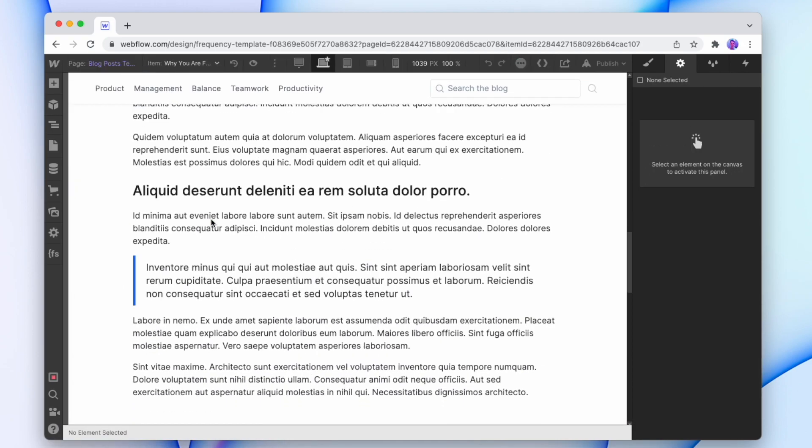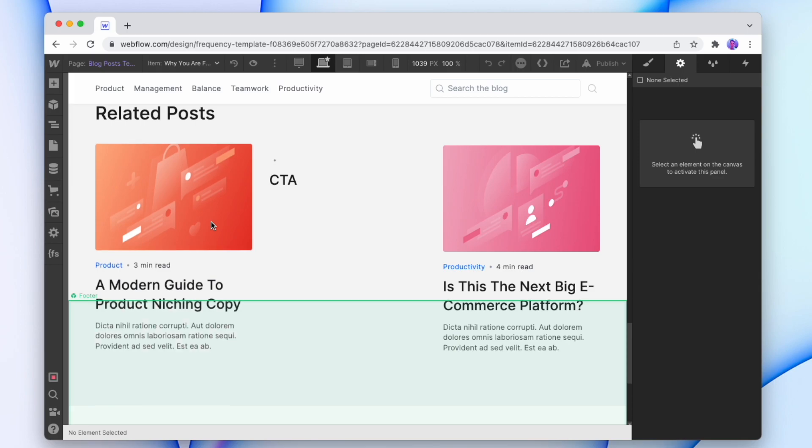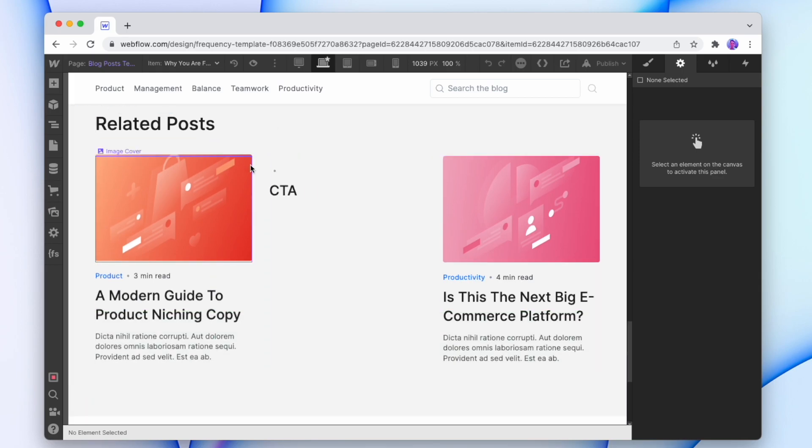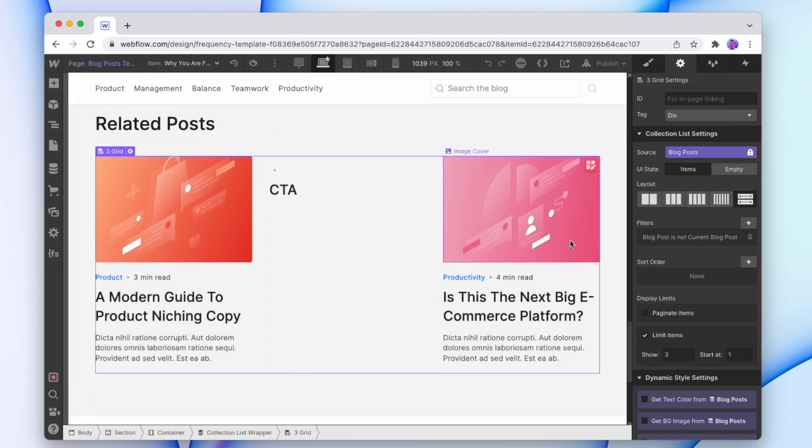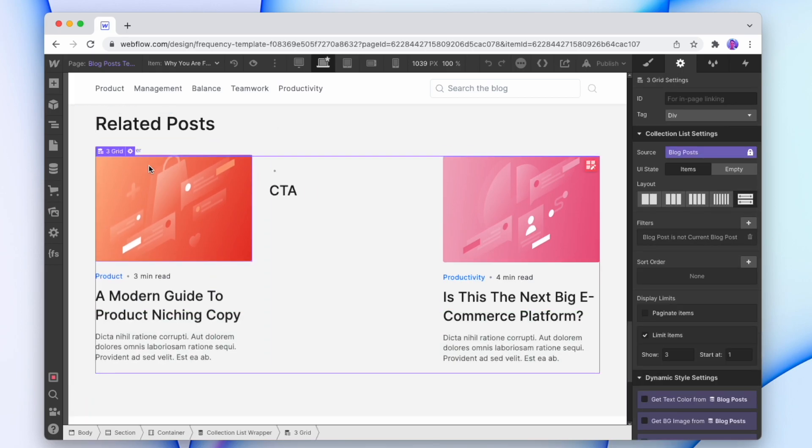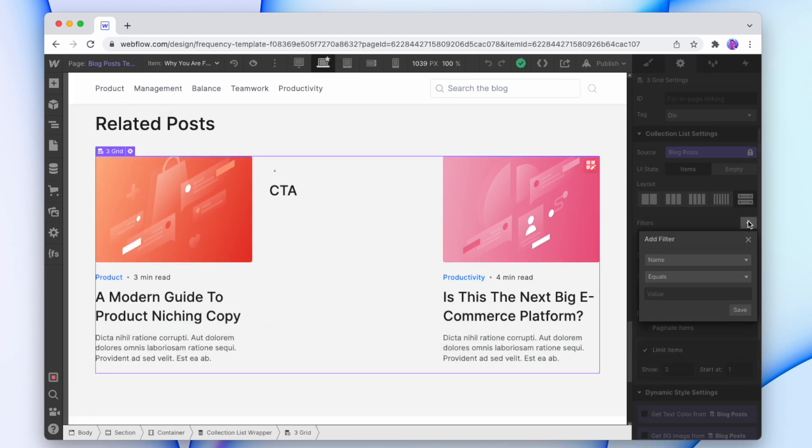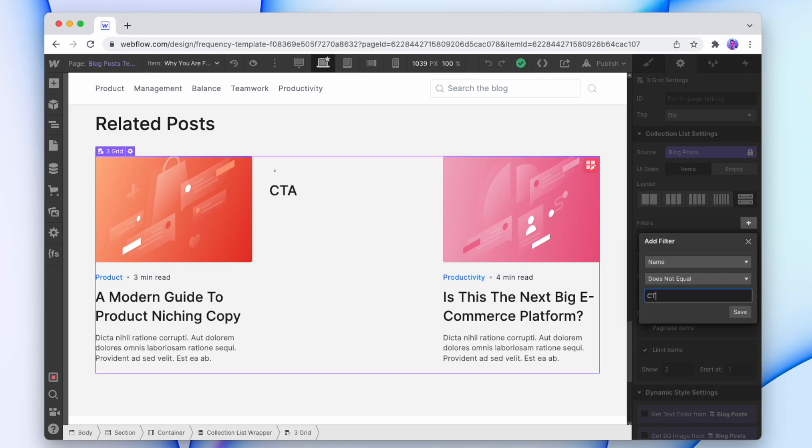So maybe in our blog post template. Now it's appeared in the related posts. We're just going to click on that list and then add another filter. The name does not equal call to action.